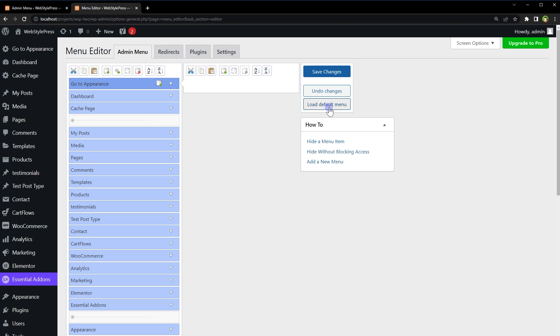And this is how you can edit WordPress admin menu easily. Okay, I hope it helped. Like, share, subscribe and I will see you in the next video.